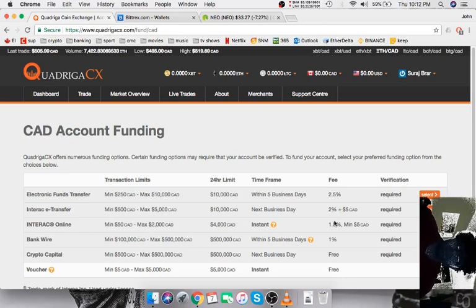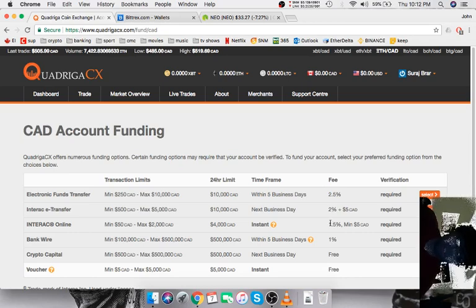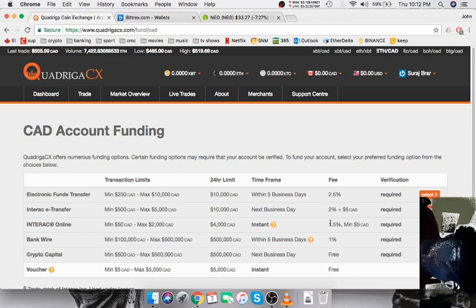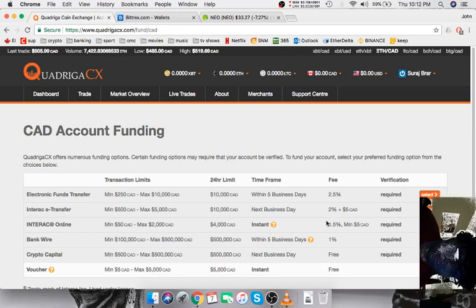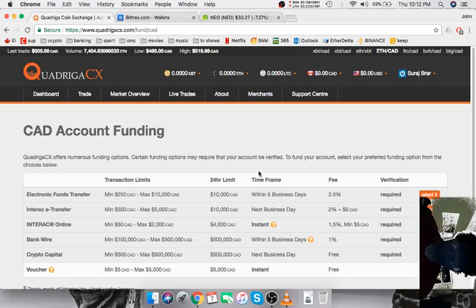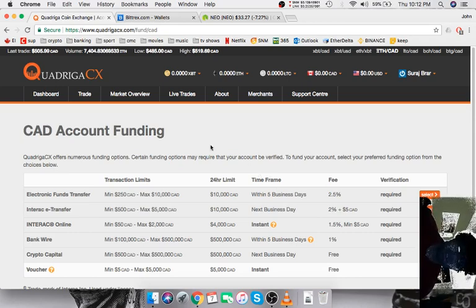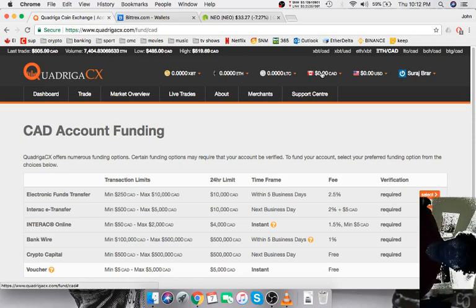I actually had to sign up with RBC just to do it because my bank had no option for Interac Online, and RBC was the only bank that I could find that had Interac Online. RBC is only $4 a month, so if you want to just make an account for a month and then cancel, you can do that. But if you're a student, it's actually free too.